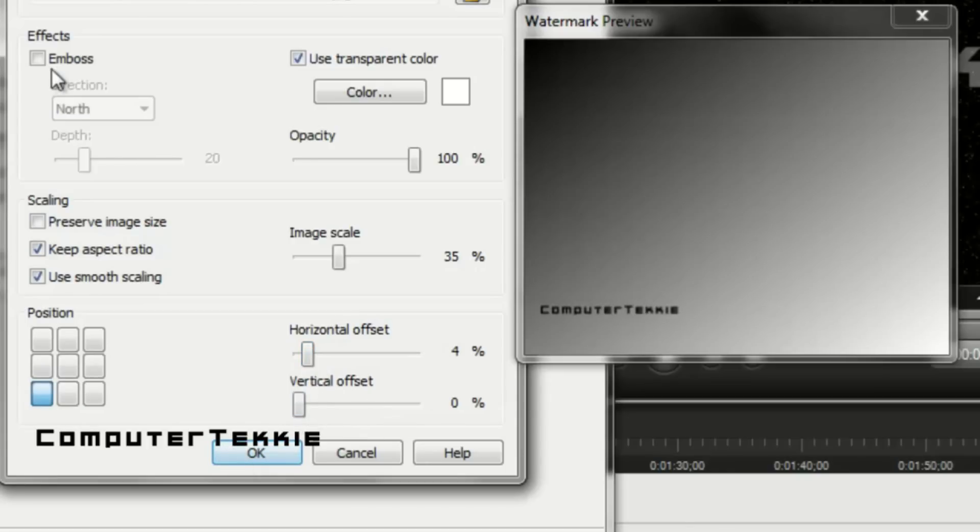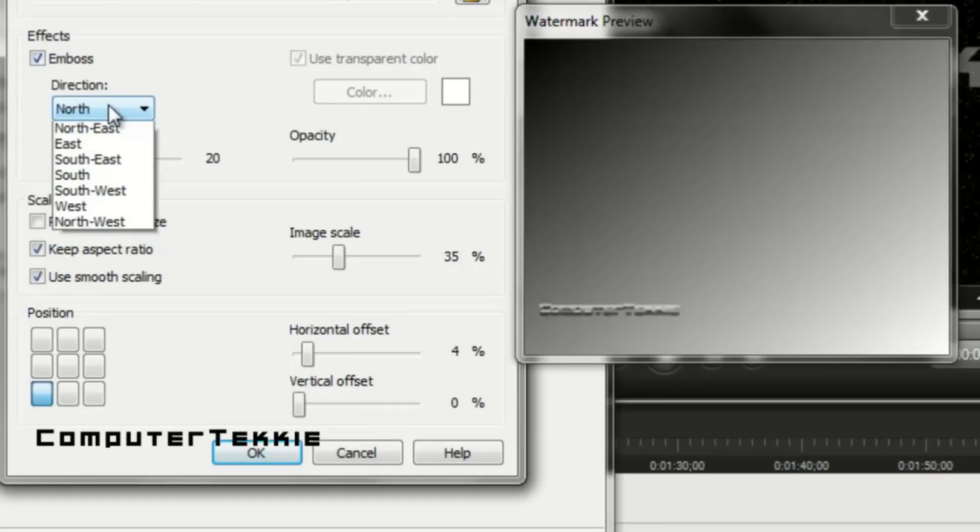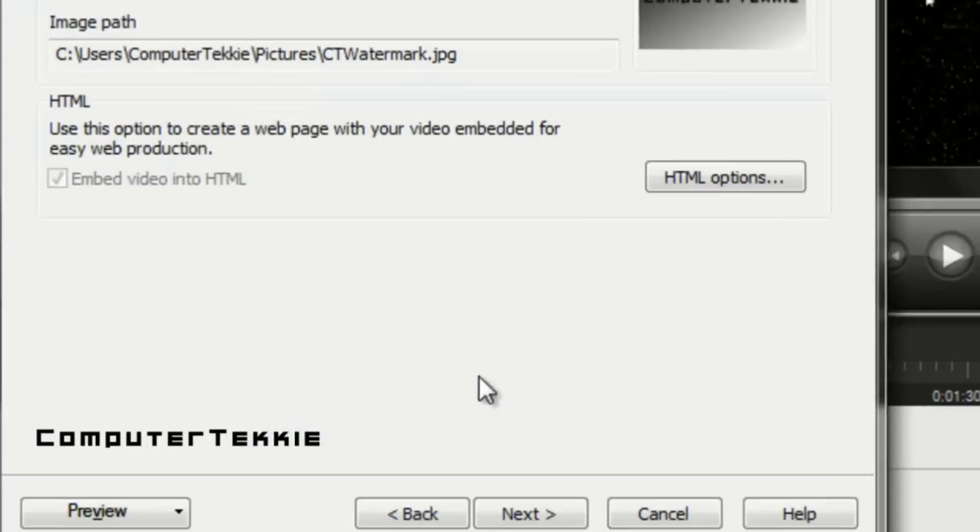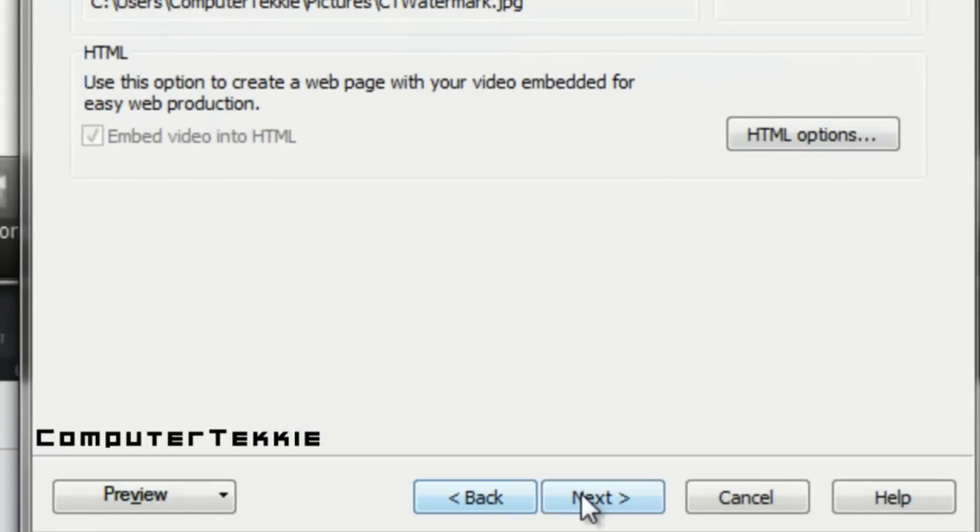Then after I set all that up, you can do an emboss. But I don't really do an emboss. I don't think it looks that good. I will just uncheck that. And then click ok. And then click next.